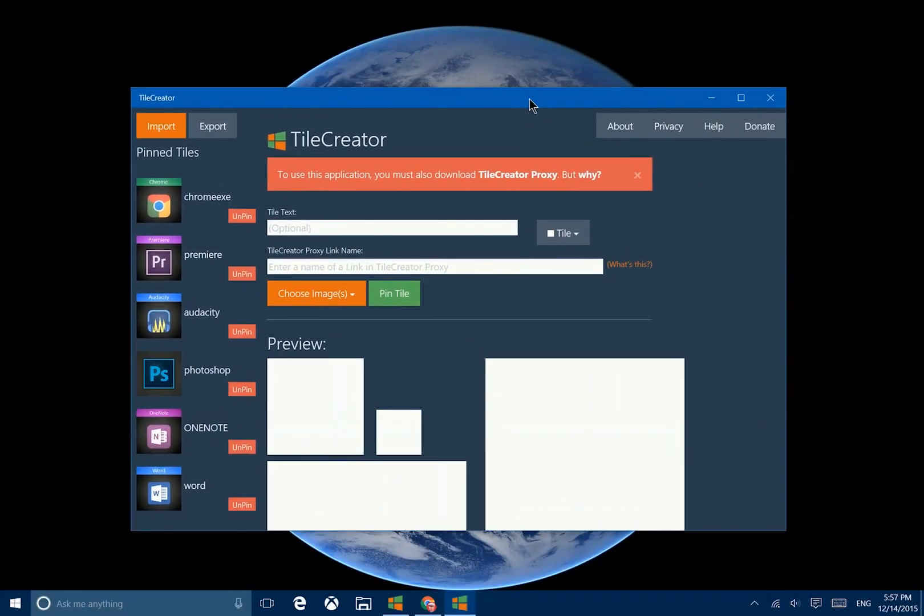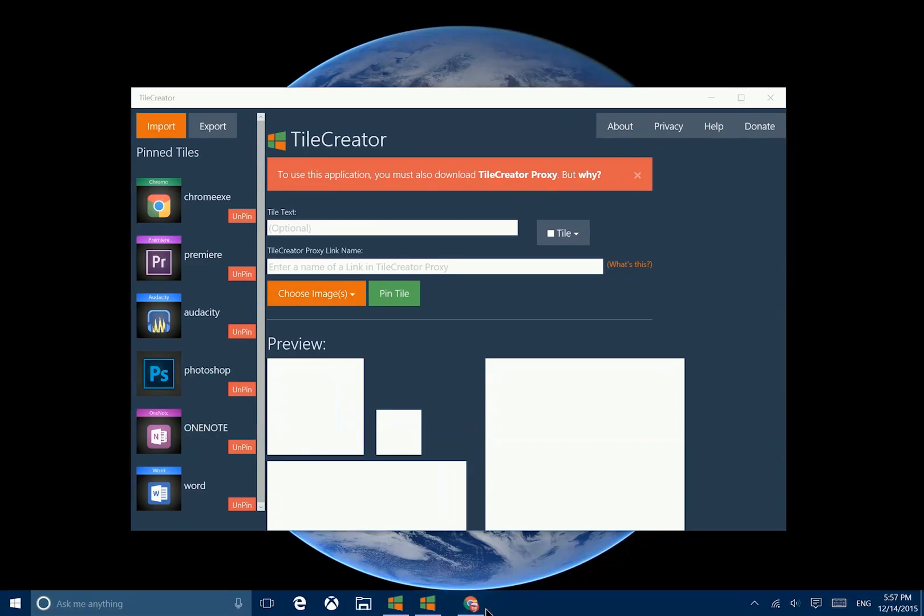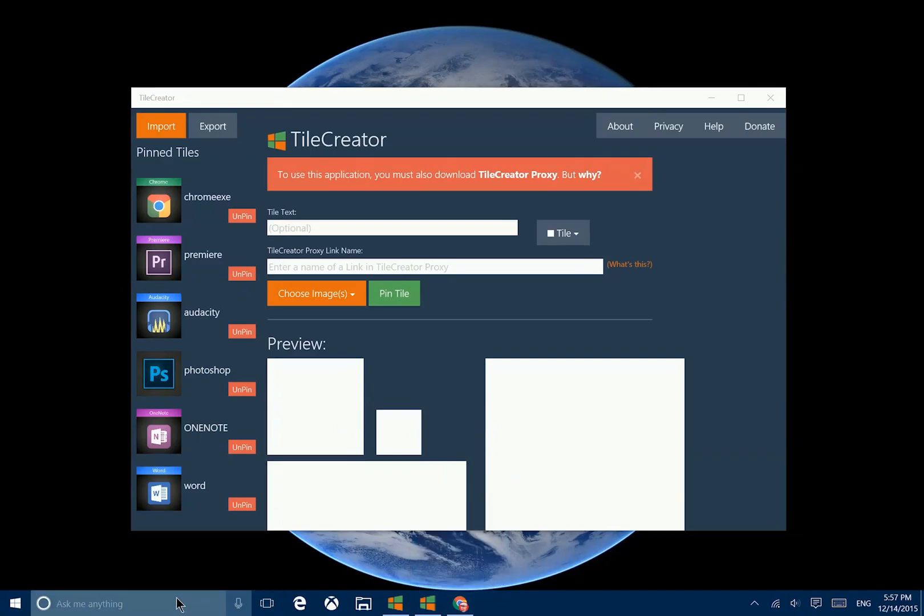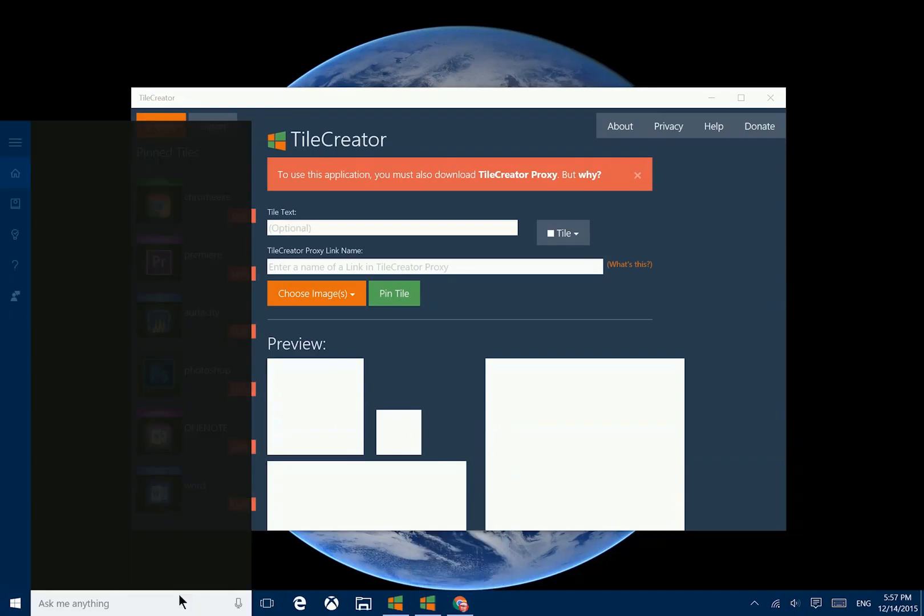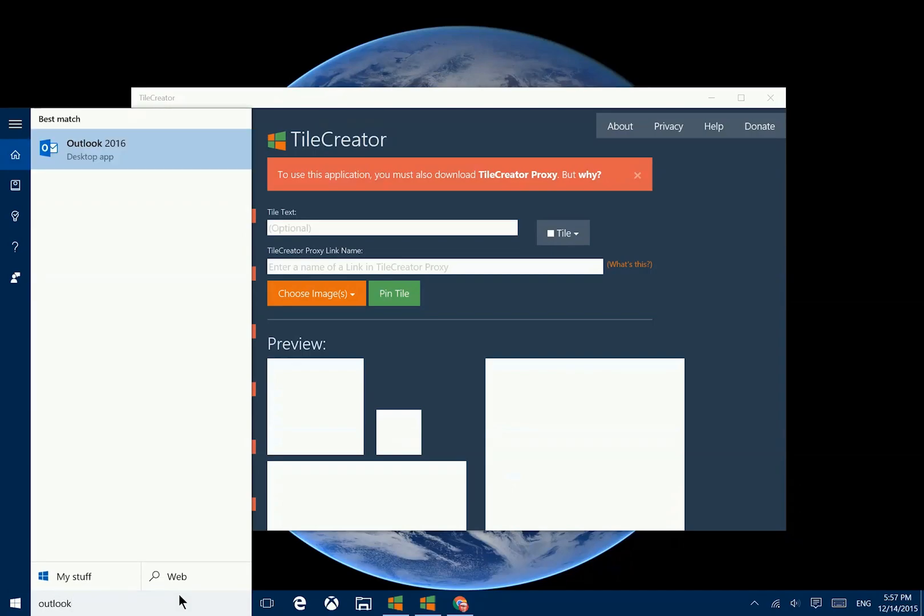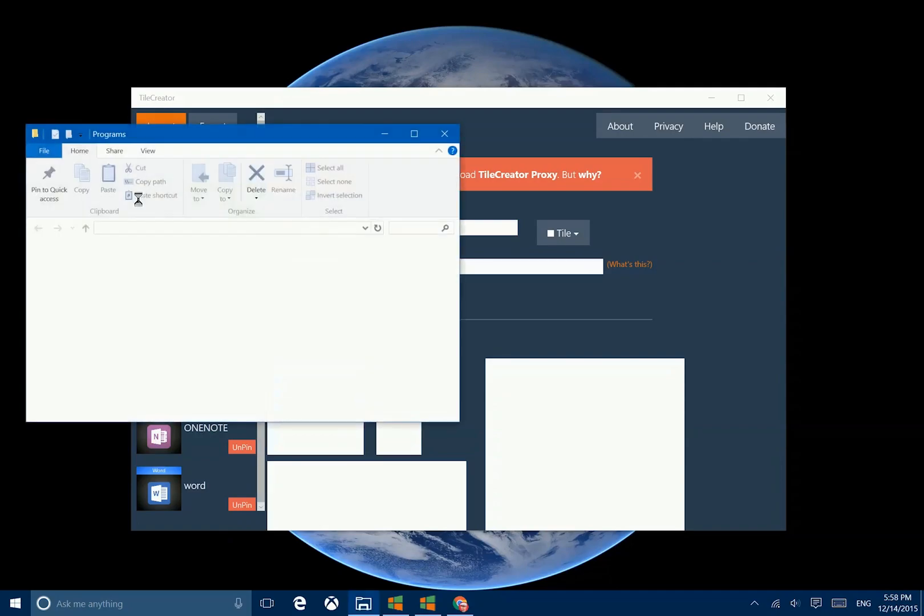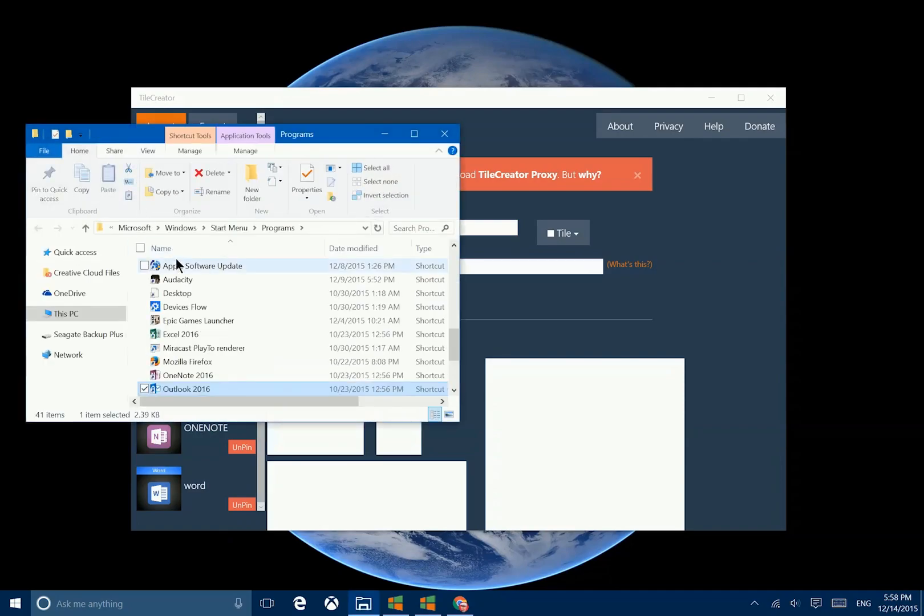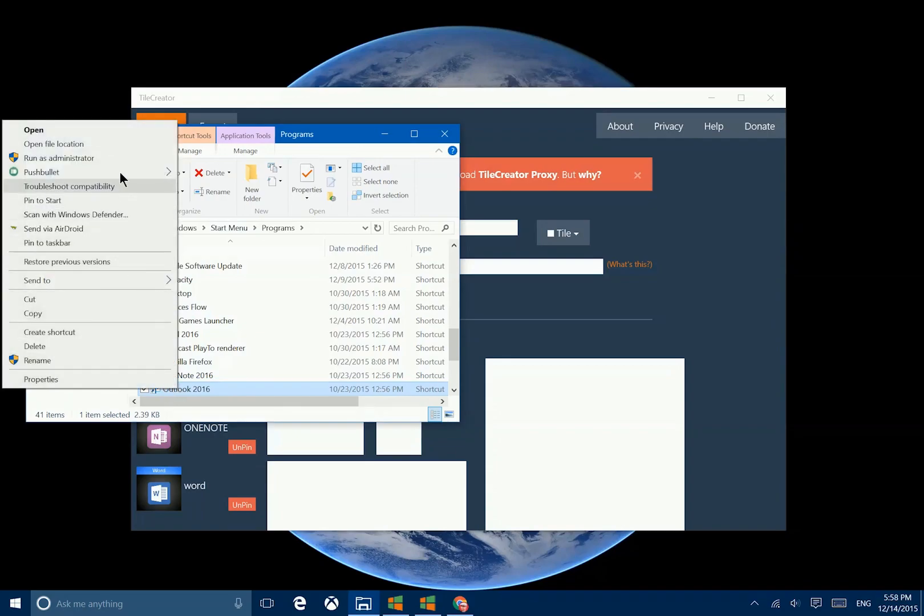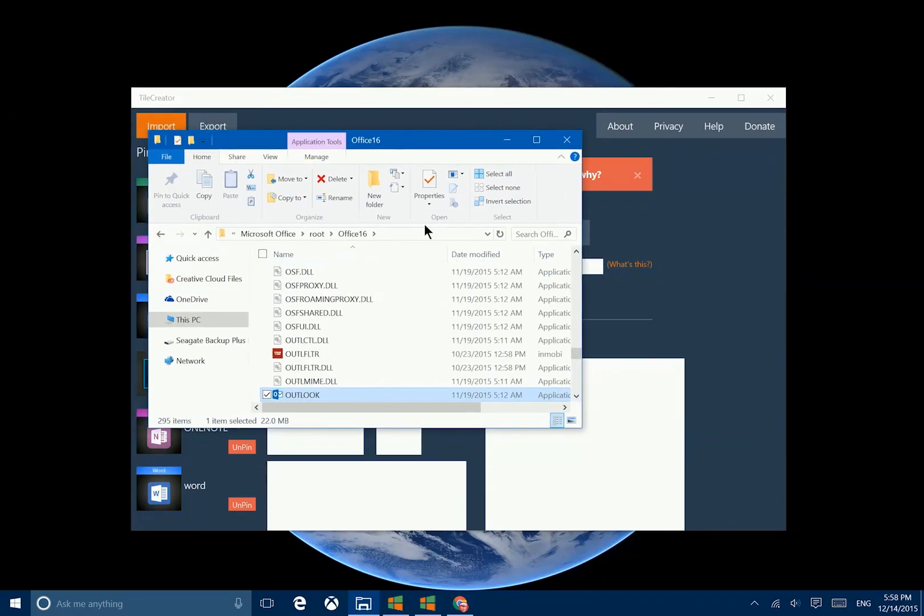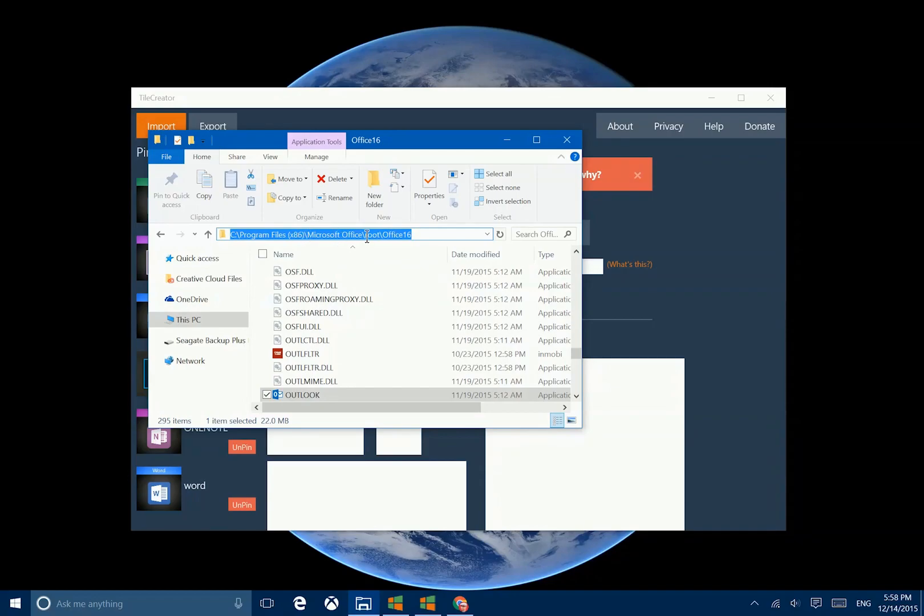So once you have these two applications installed, the next thing you want is to know what application you actually want to create a custom tile for. So if you wanted, for instance, to create a custom tile for the Outlook 2016 application, go ahead and search for it in your start menu or in Cortana, and then right click on the appropriate search result. From there you want to go to open file location. Now in this case it's actually just showing me a shortcut, so we'll go ahead and repeat that and see the actual location of it here. So in this case it's in the C program files x86 Microsoft Office root Office 16 folder.